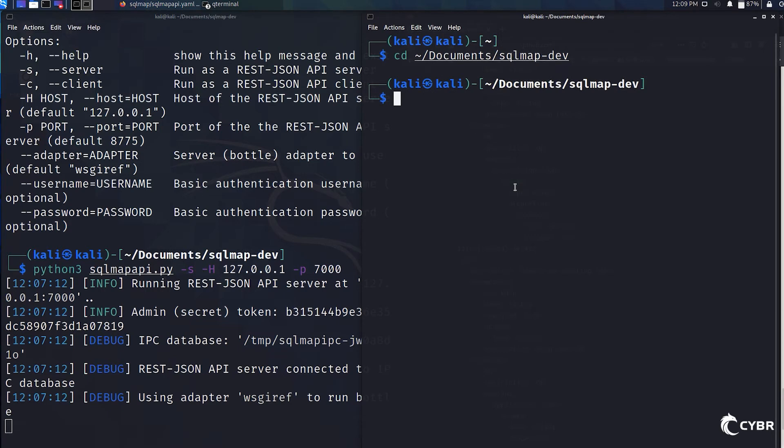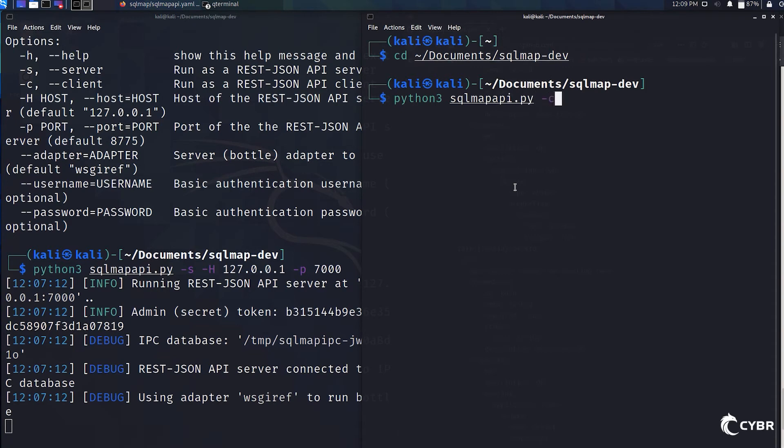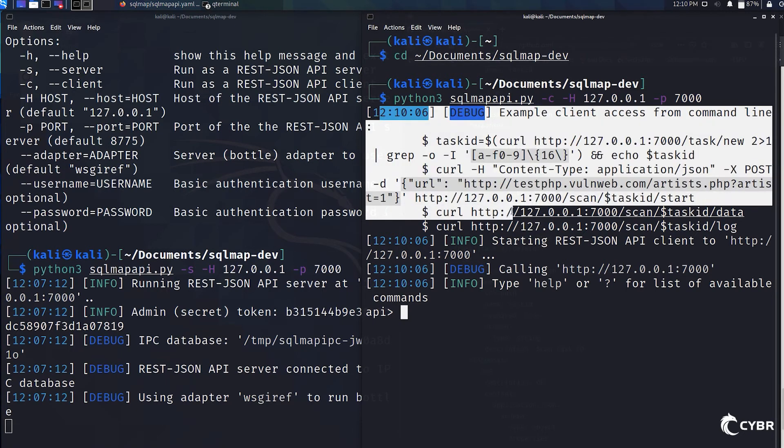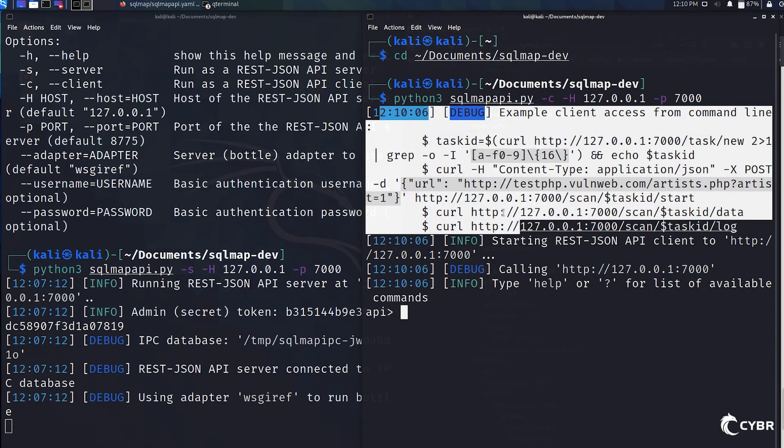Like I mentioned, we can also run sqlmapapi as a client that's connected to the server in order to more easily issue commands. All we have to do is type -c for client, the host, and the port number. From there, we'll see example client access from the command line.